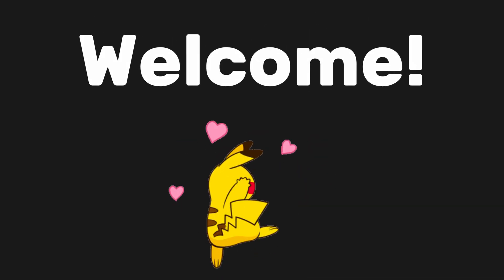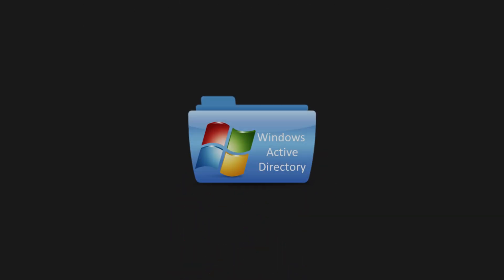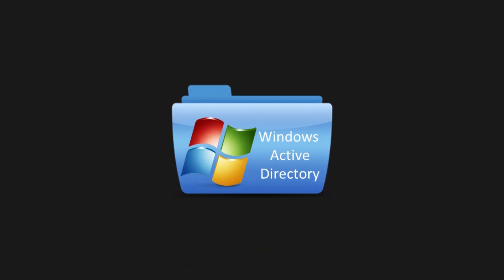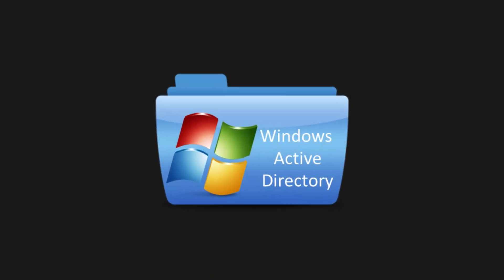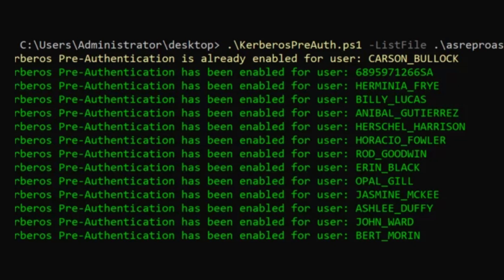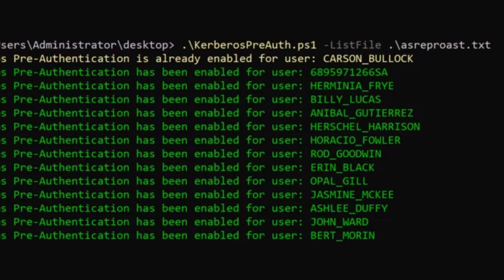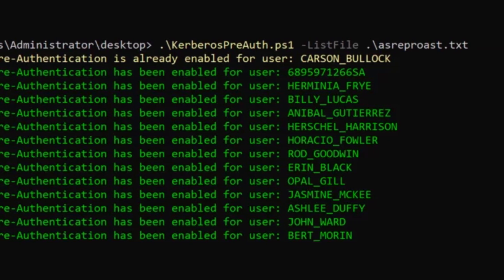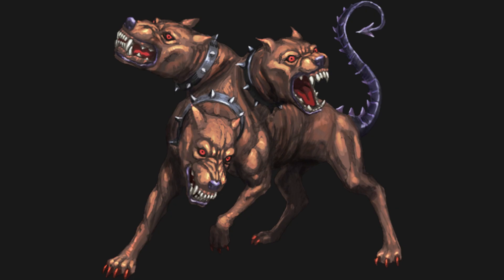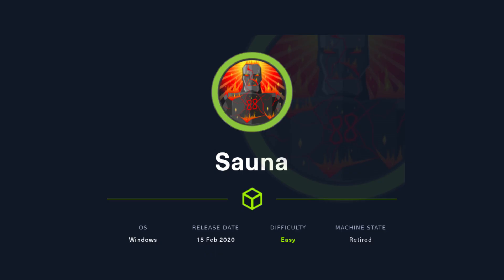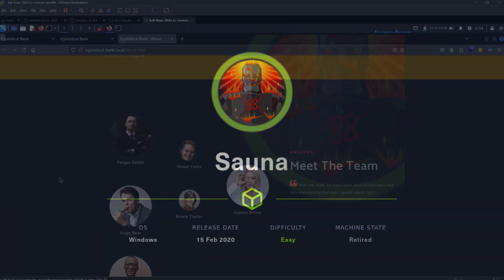Hello and welcome. In this video I'm going to be showing my general methodology when it comes to active or actual hacking, and I will also be demonstrating how to perform ASREPRoasting and Kerberoasting in this video against a machine called Sona. Please enjoy.